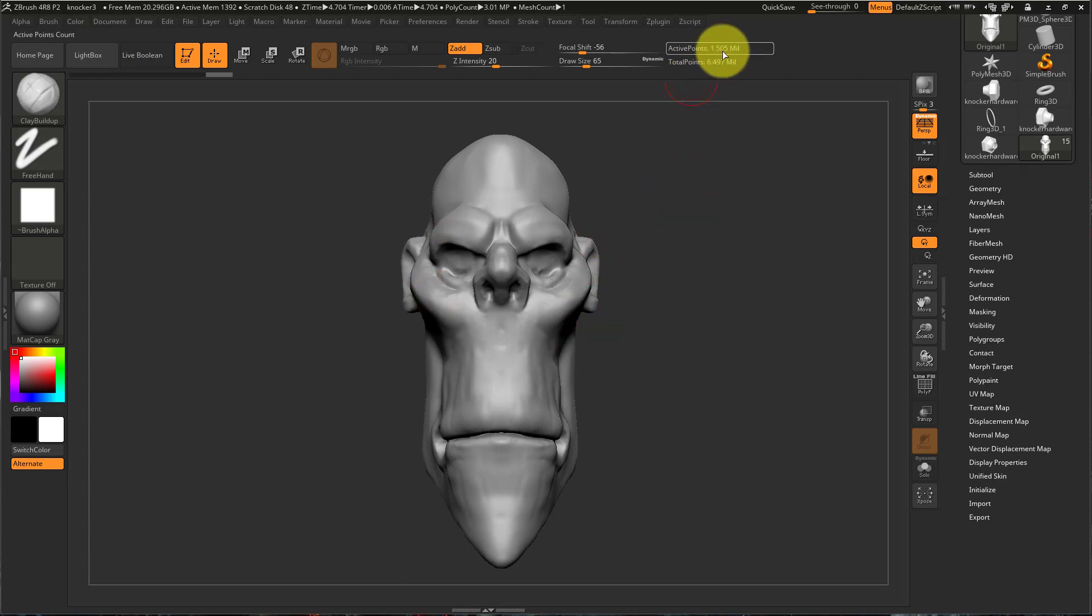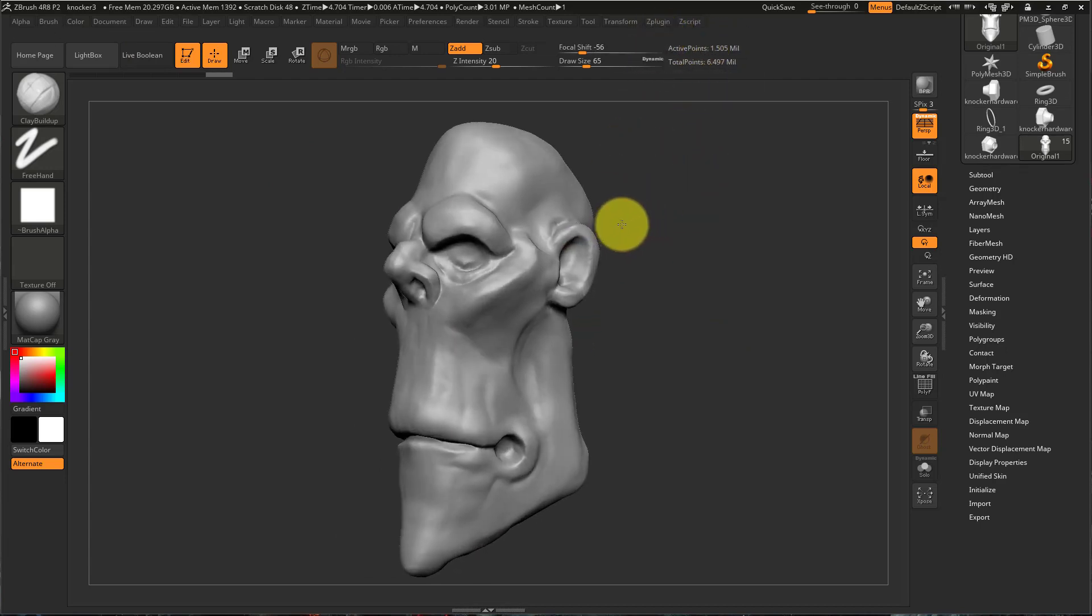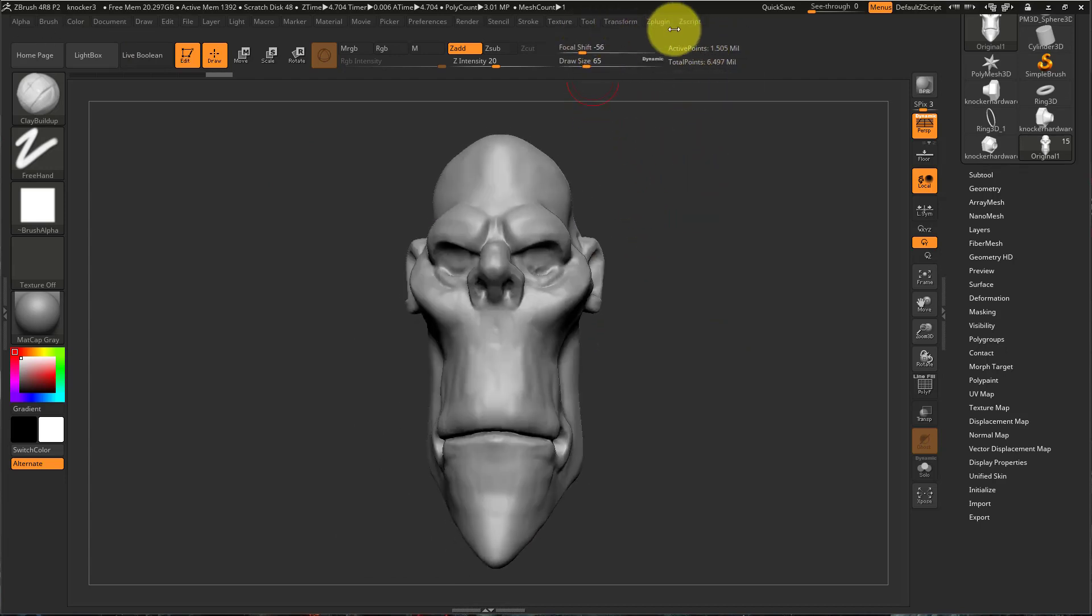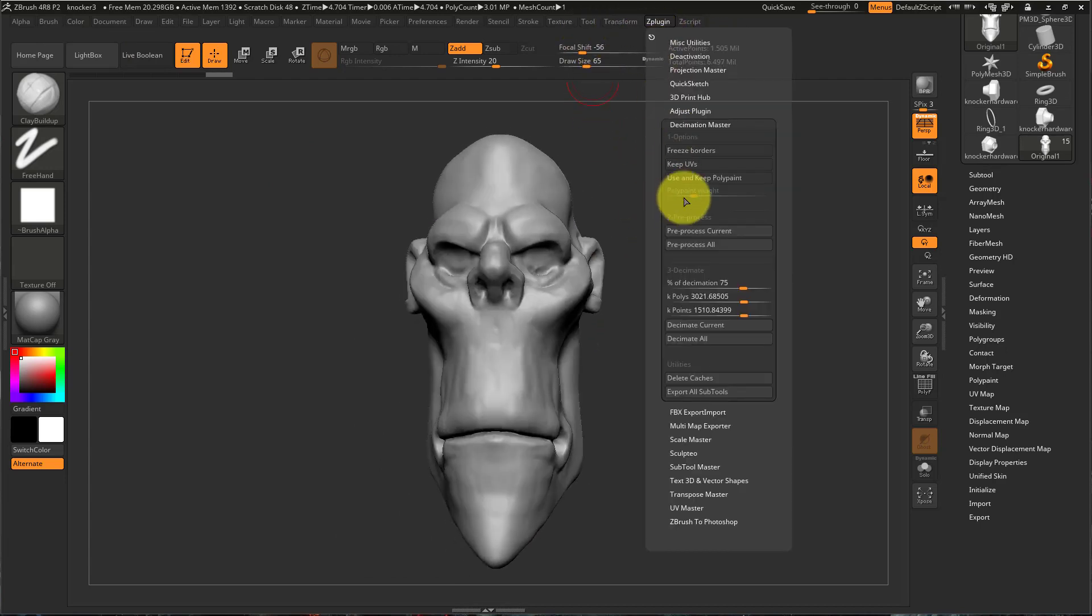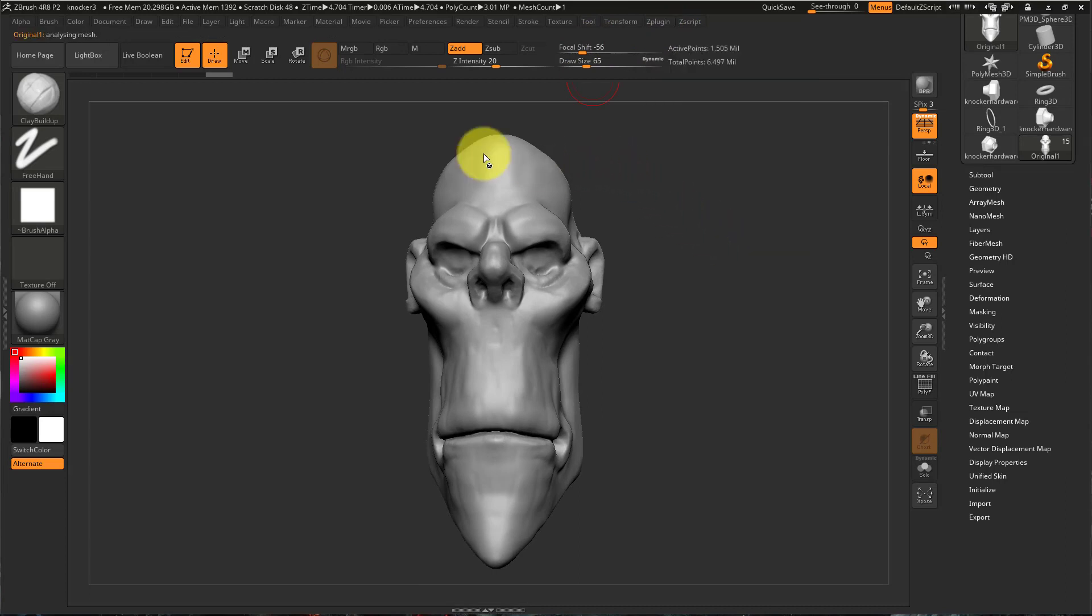So now I only have 1.505 points. I can come in here and I can pre-process it again and then decimate it again.